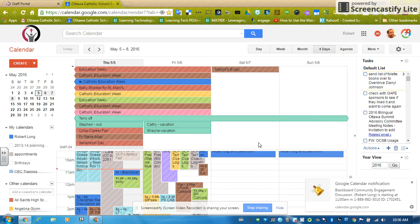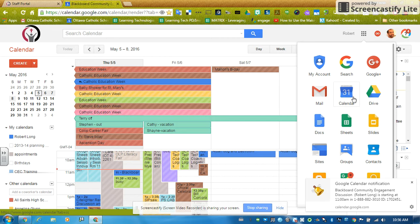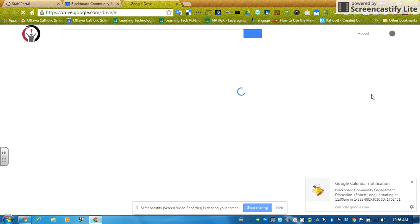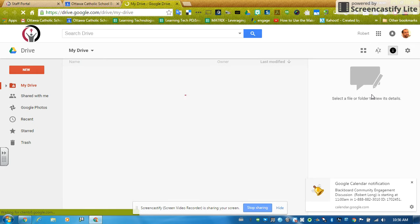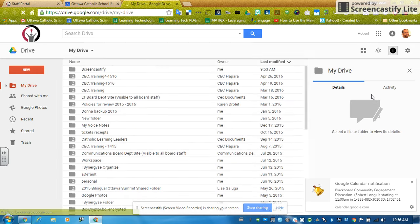We're going to start in our Chrome browser, and I happen to be looking at my calendar, and I'm going to open up Drive. I'm going to go over here — that's where all my Google Apps are, that little icon that looks like a white Rubik's Cube. I'm going to click on it and open up Drive, which is where I'm going to store all my files up in the Google Cloud.